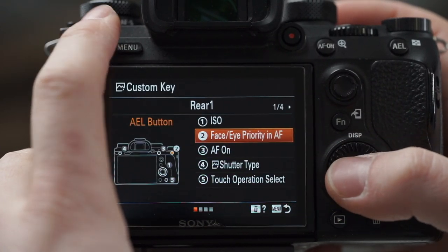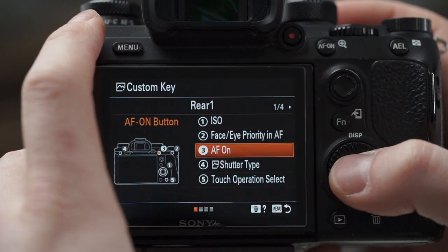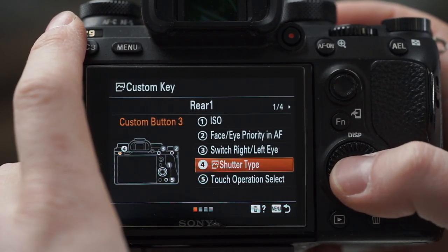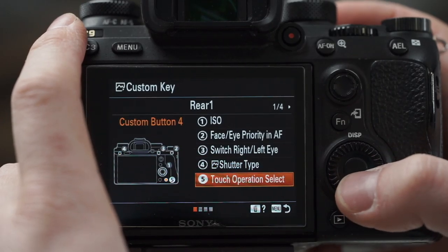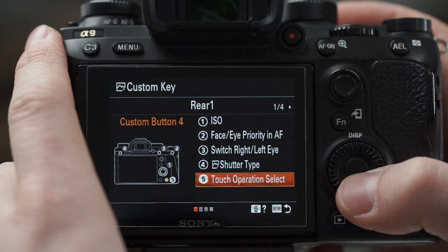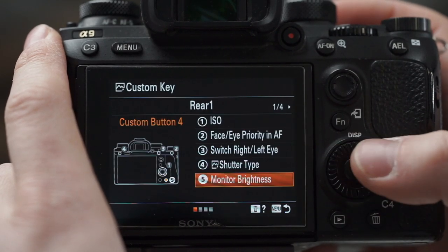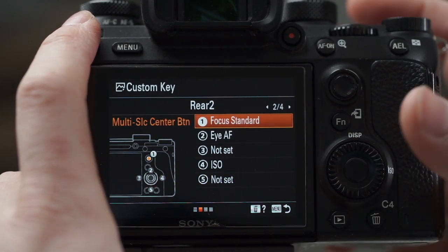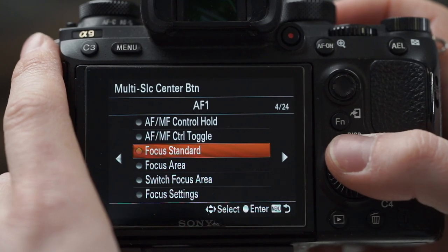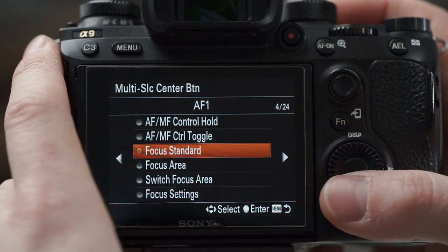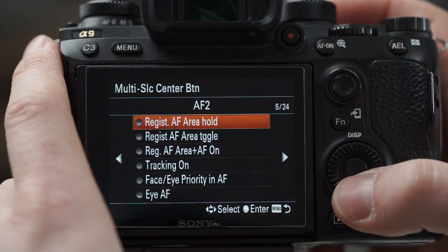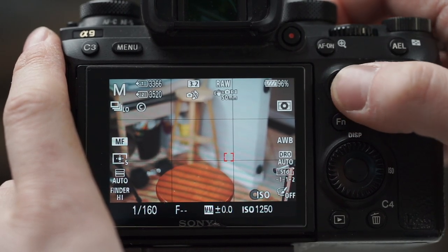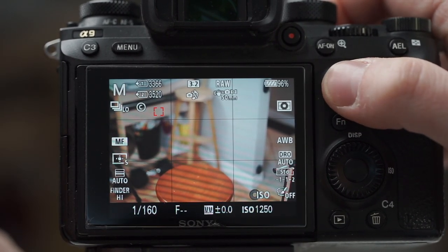Custom key number two — face and eye priority in autofocus. Number three — switch left and right eyes. Number four — shutter type; interesting that wasn't the default when I first set this up. Number five — monitor brightness. And in the middle of the multi-selector joystick I like to switch that to registered AF area toggle, so when I press that button it jumps back to the pre-registered focus position.